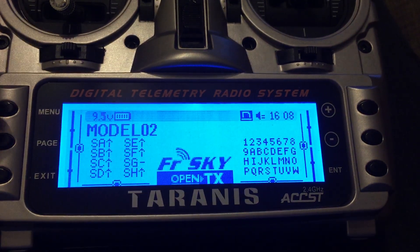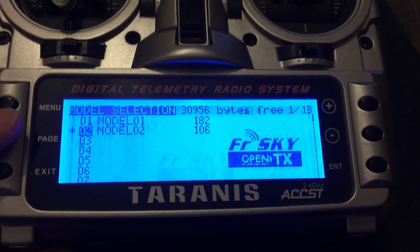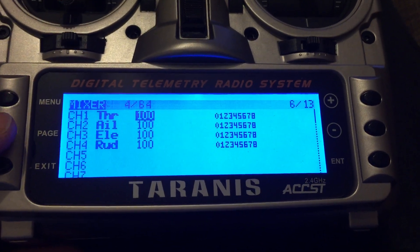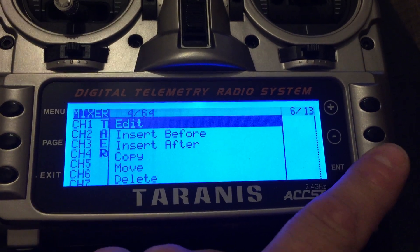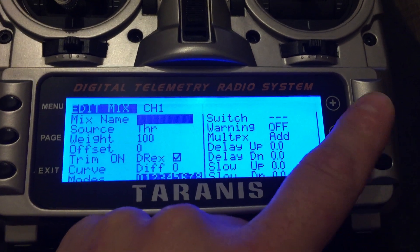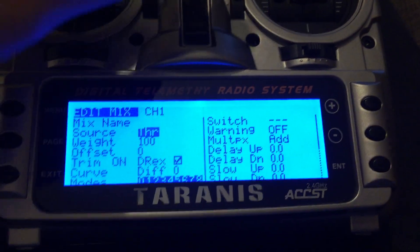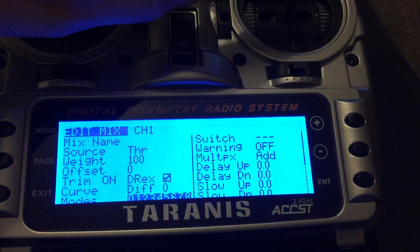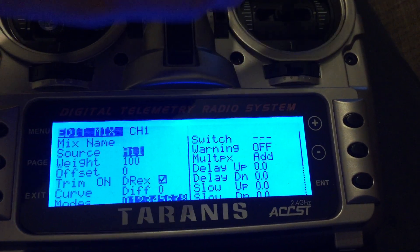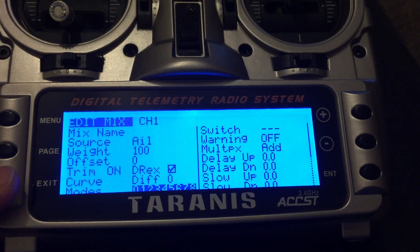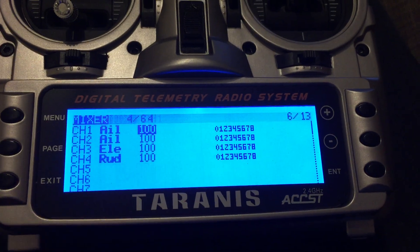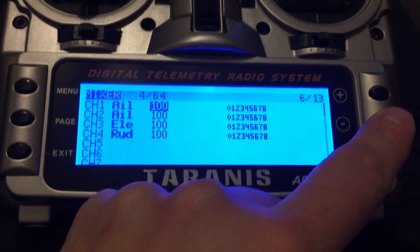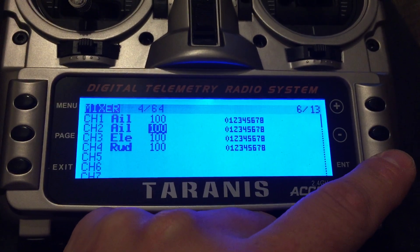To change these it is relatively simple. Hold down the enter button, select edit, and move it down. If you want that to be your aileron, for example, press enter and move your aileron stick — easy as that. Press exit, then exit again, and move down to the next channel.